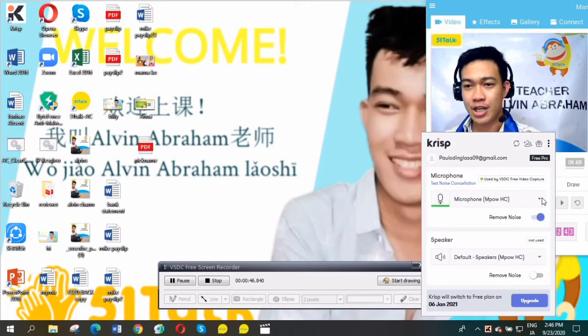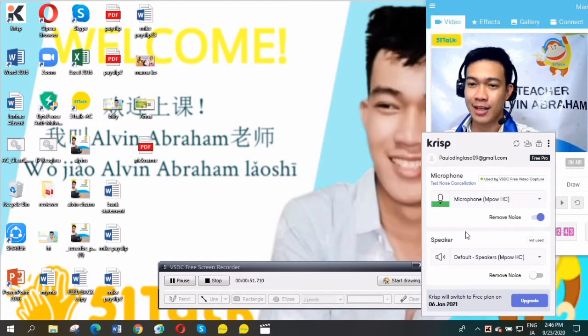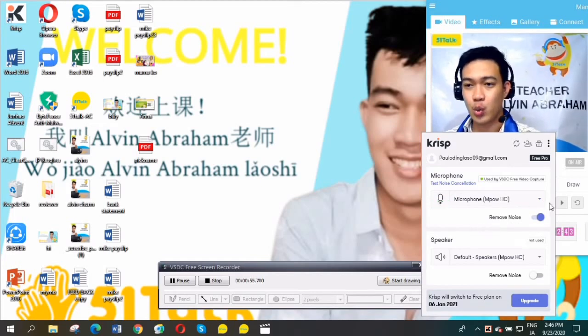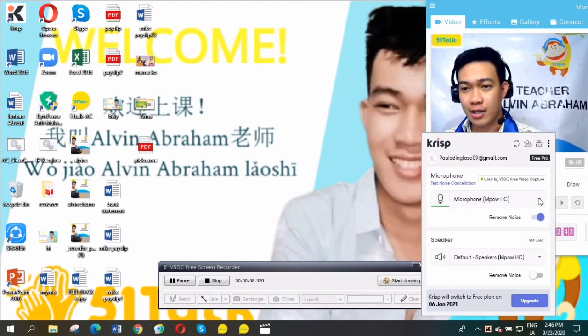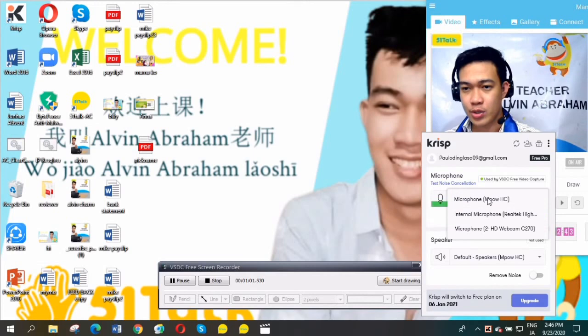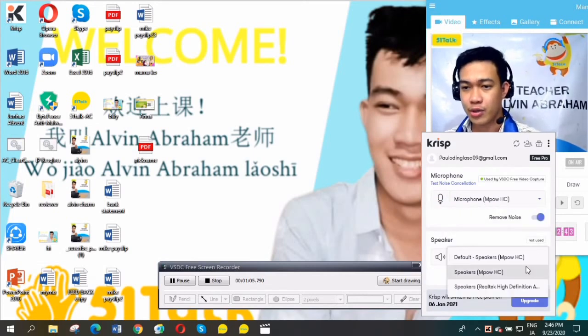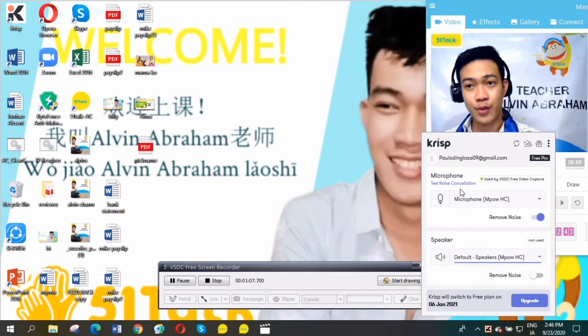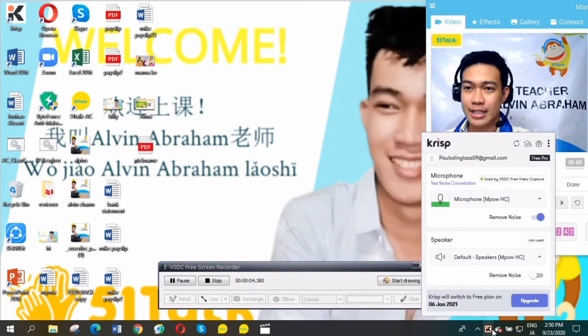After you successfully open the application and sign up, and you have an account, select your microphone. Since I'm using this one, I'll select it, and select your speaker too.